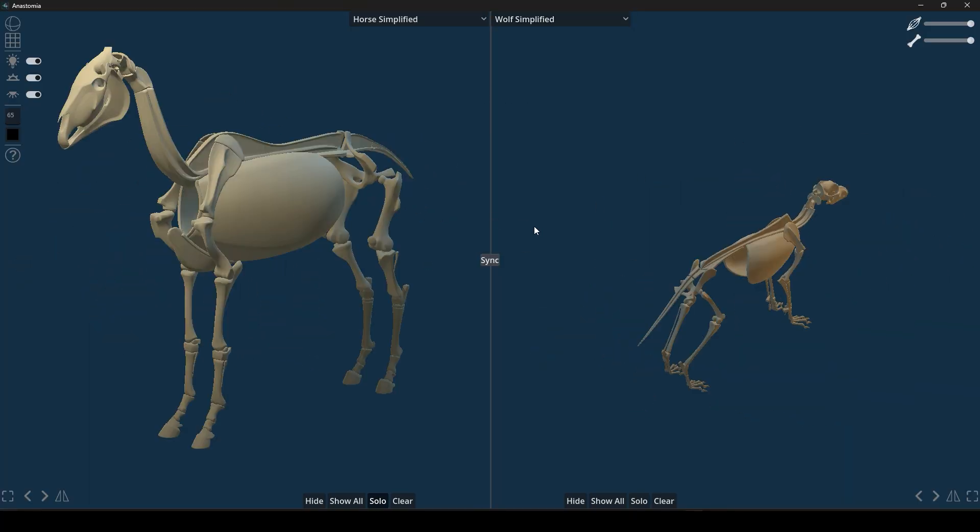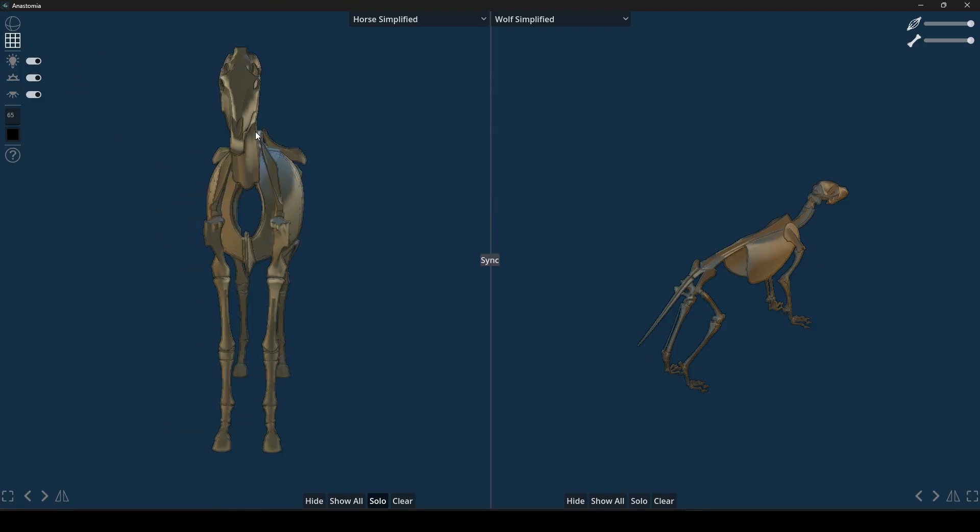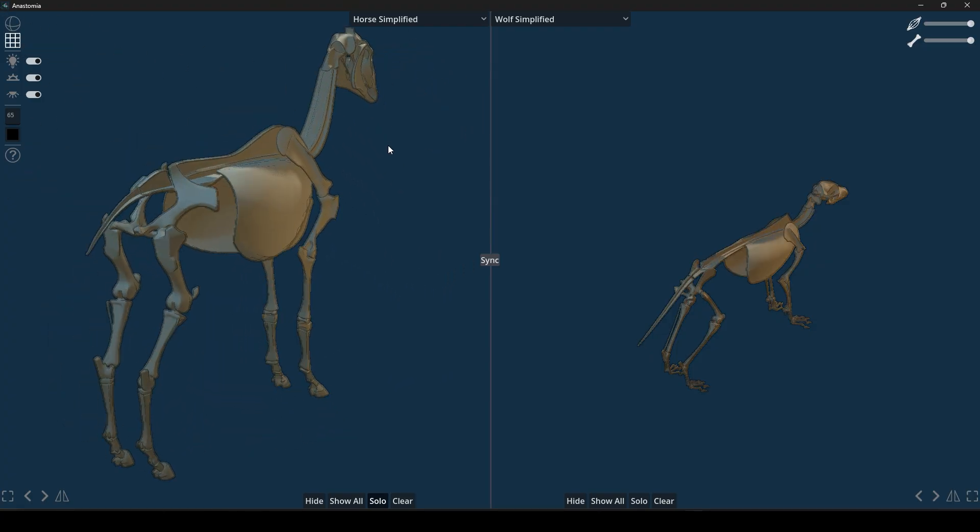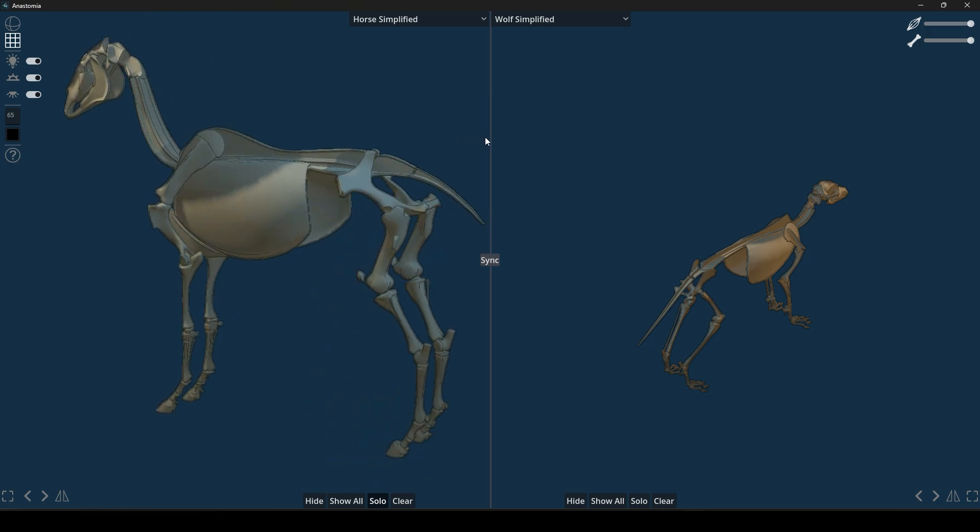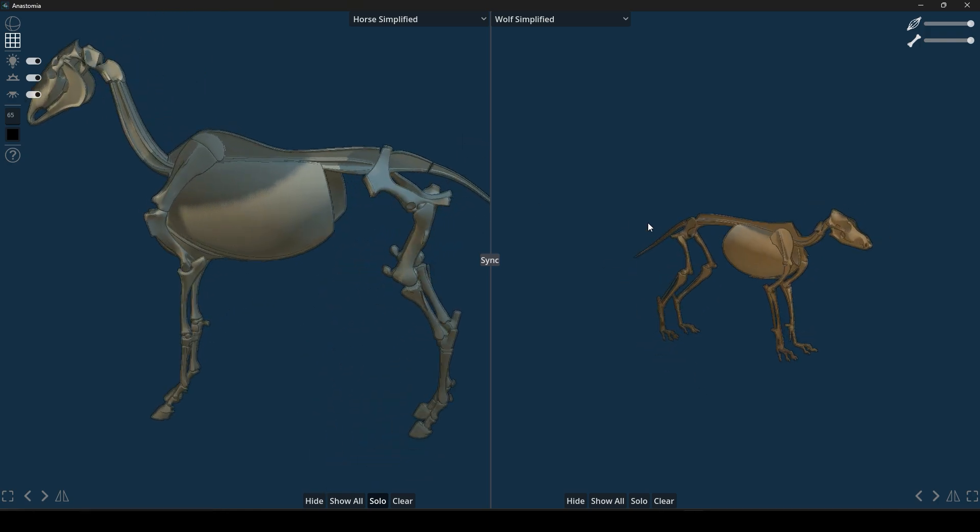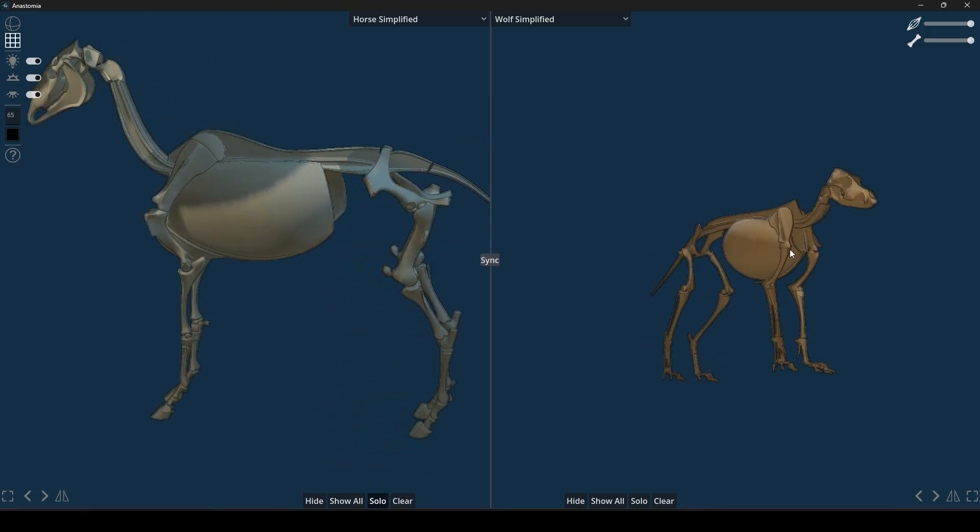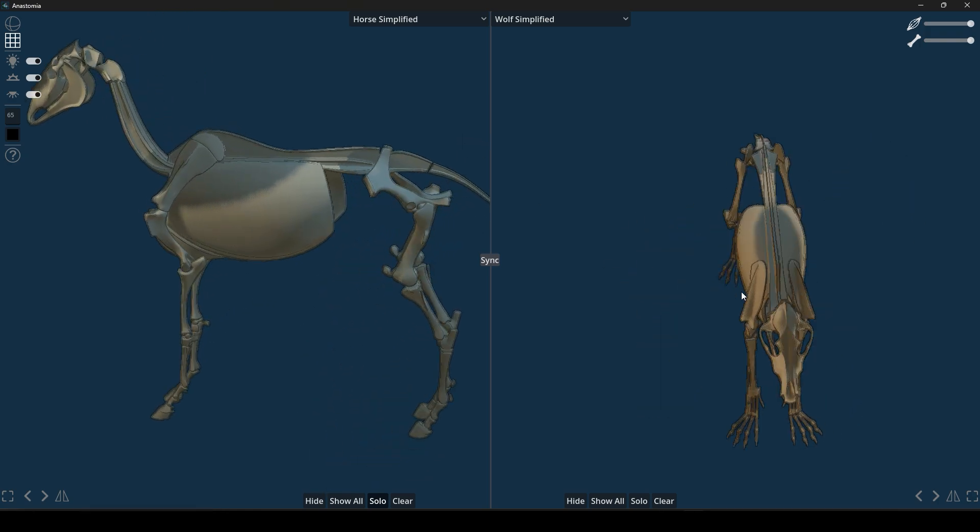And if you want an artsy look, you can enable the cell shading effect, which outlines the models like a line drawing. It almost feels like studying from a sketch.